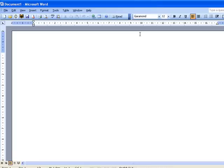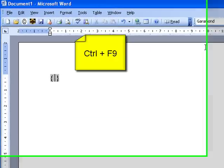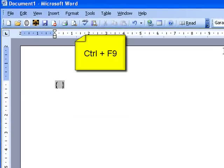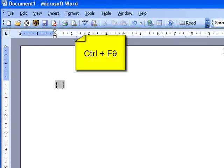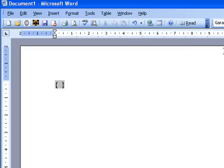So what I want to do is hold down CTRL and F9. F9 will be found at the top of the keyboard. CTRL and F9 will insert these field braces.